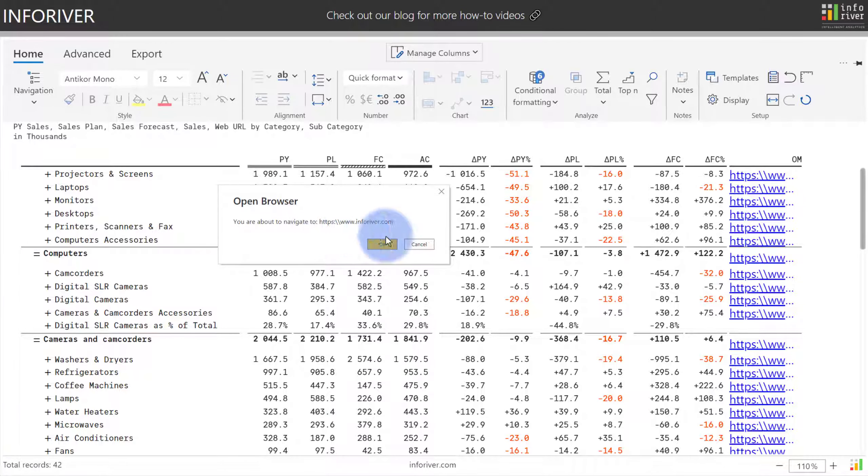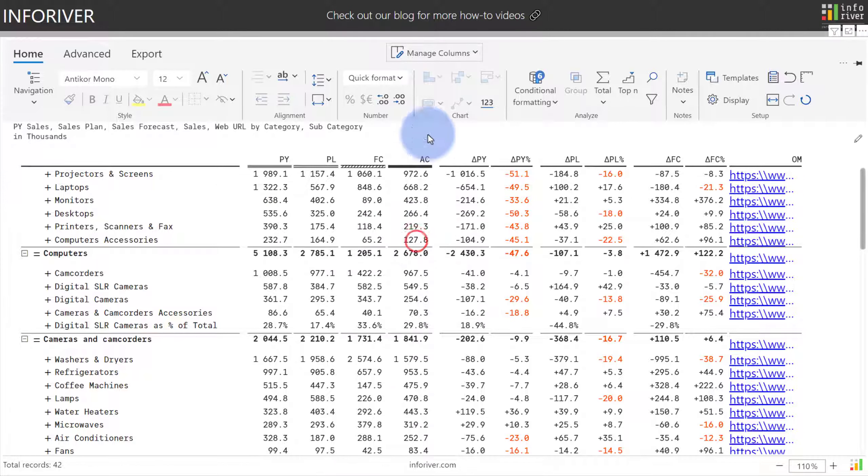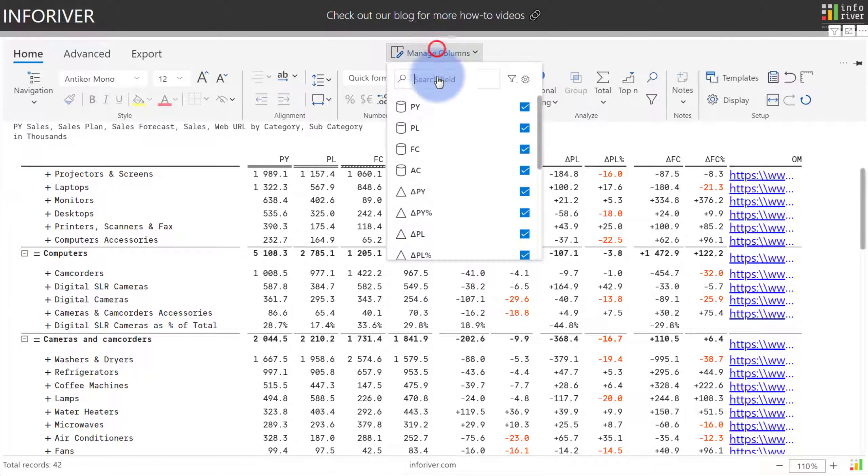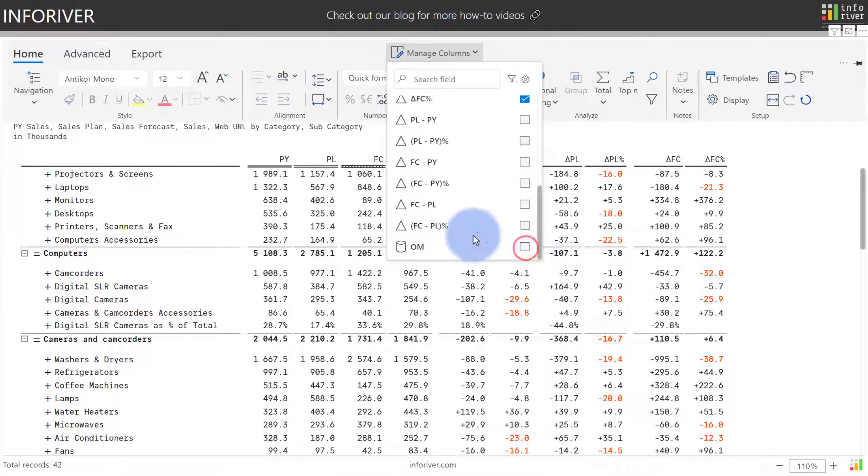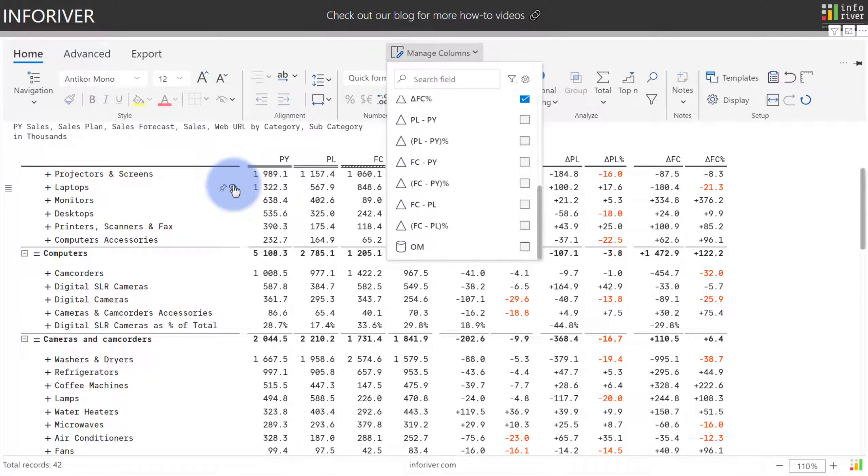And last but not least, if you go ahead and come up to the Manage Columns, scroll down to the bottom, you can also hide the original URL column, enforcing that the only way that users will navigate to the link will be in the Categorical column over on the left.